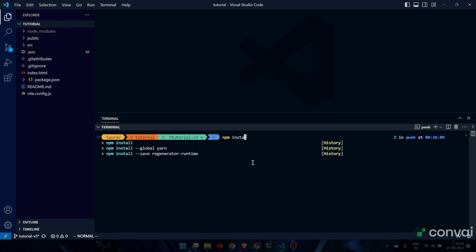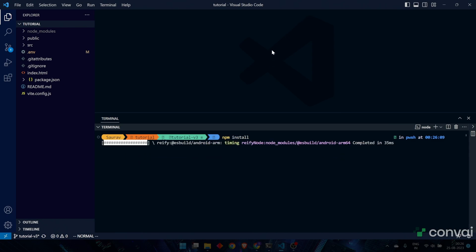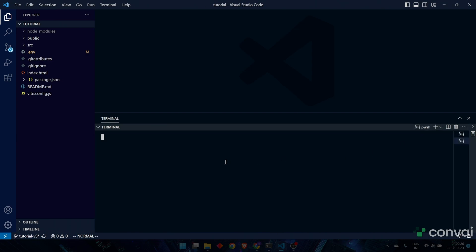In the terminal window, type npm install. This will install all the dependencies that you need.